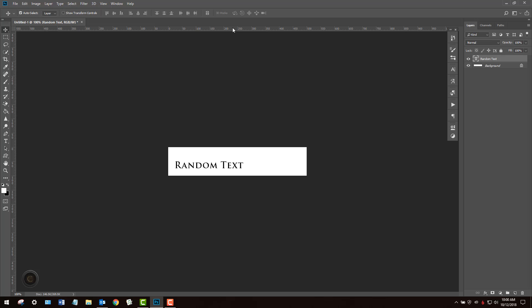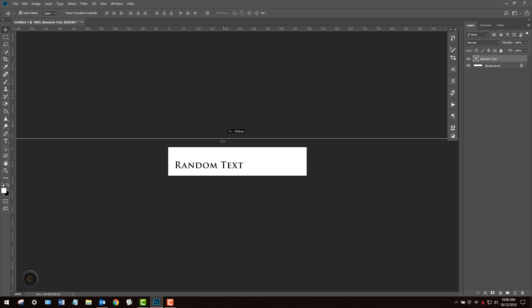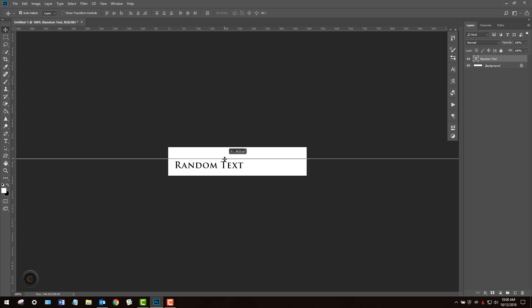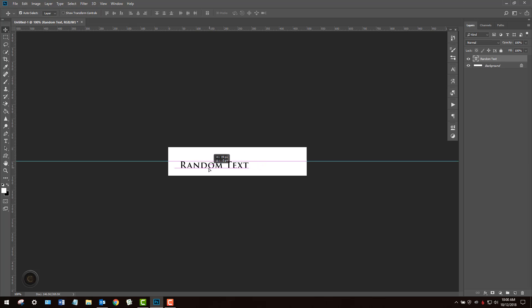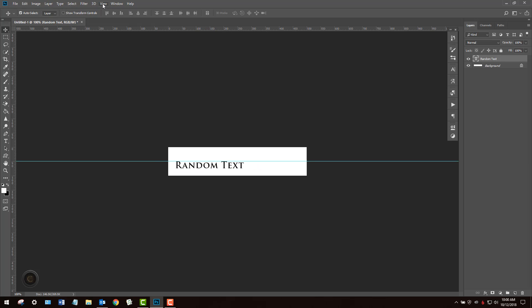Now to get this perfectly centered horizontally and vertically, you could drag this down and you see the numbers change and you could go right around 50% or 50 pixels and you've eyeballed it and it might be kind of close. But I think there's a better way to do it, one that's more accurate.